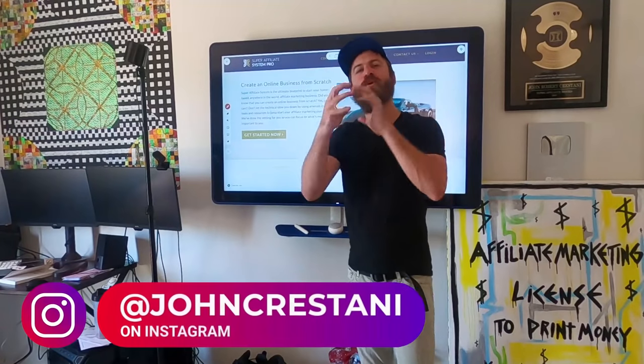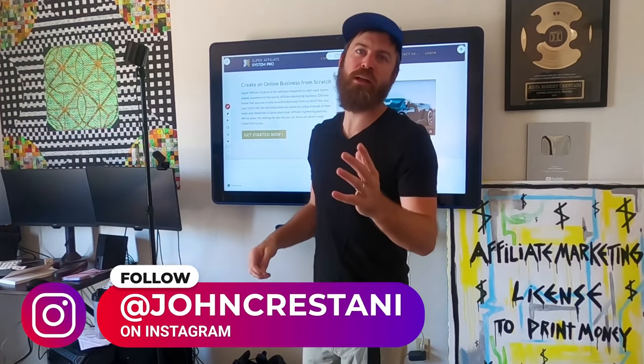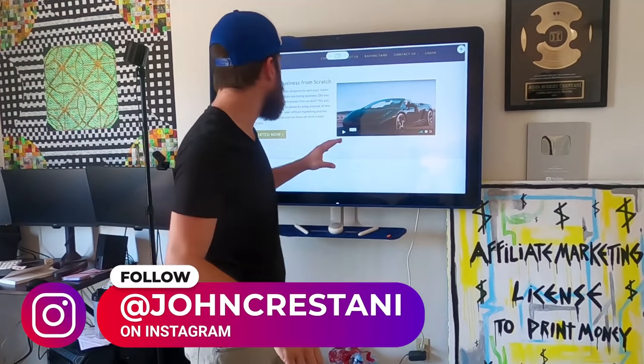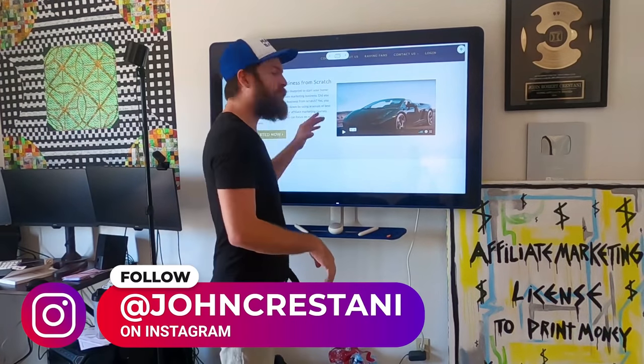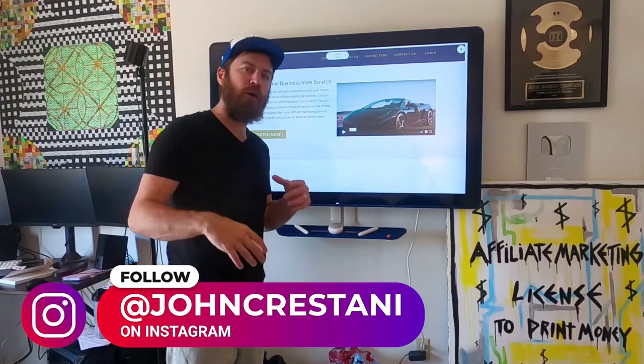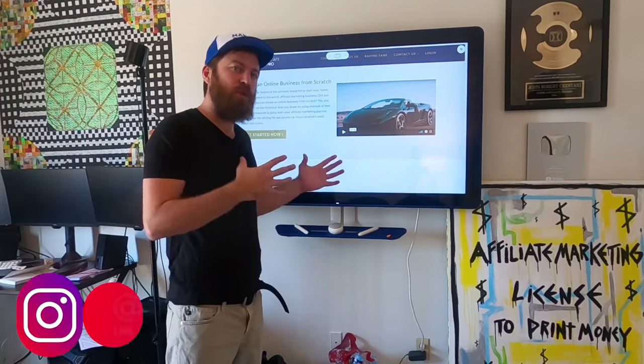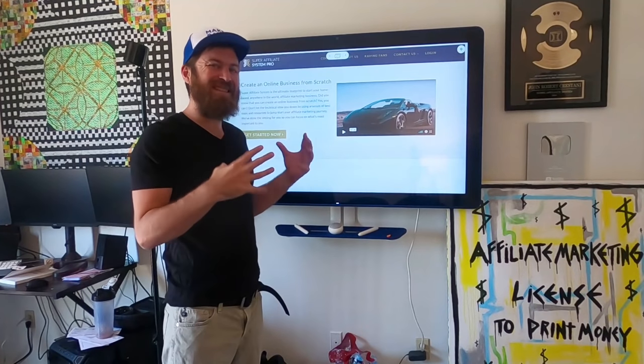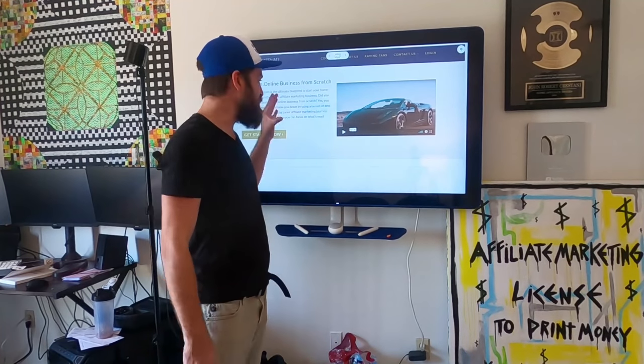Hey, John Crestani here. Super excited to bring you a great video today. I'm going to be going over the Super Affiliate System Pro course.